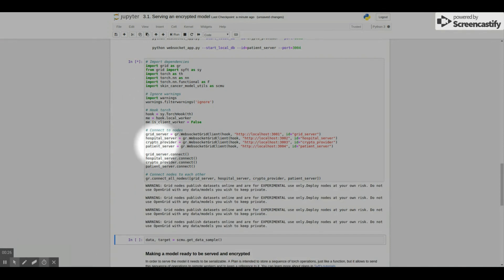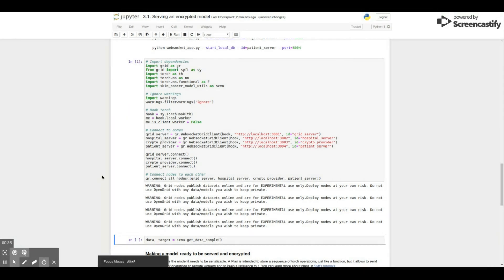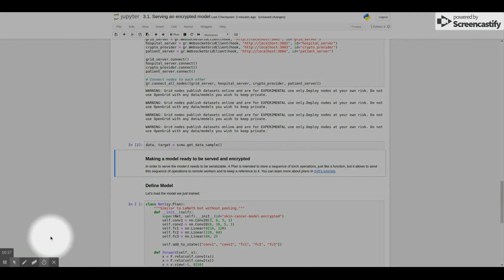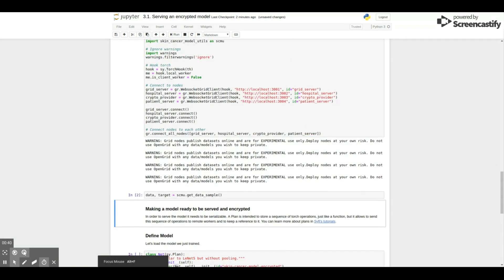Well, the first thing we do differently is that we actually connect to a couple of clients and not just one. This is because we use a protocol called Secure Multi-Party Computation that consists of sharing data ownership in order to encrypt the data.